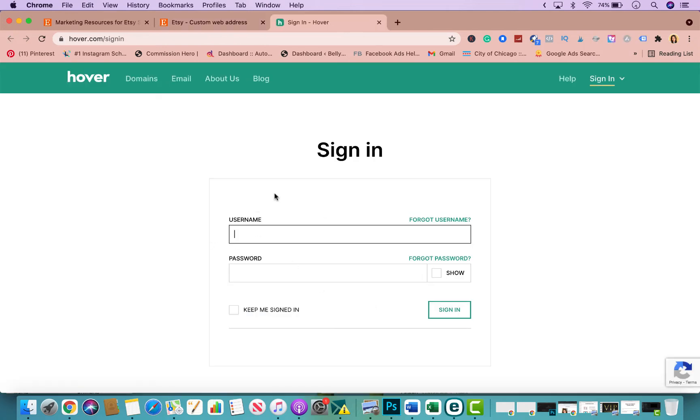Go ahead and sign in and follow the prompts. Now in addition to buying a custom web address, what I would highly recommend, whether it's through this company or whoever you want, is buying a professional email.